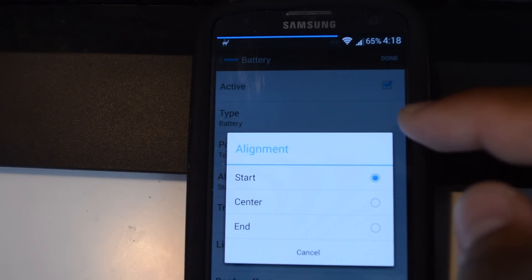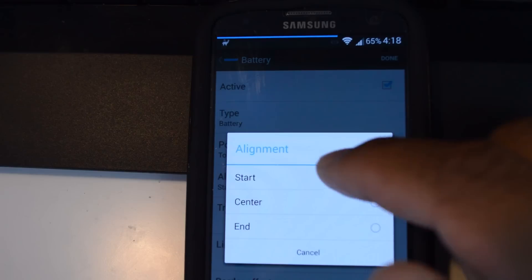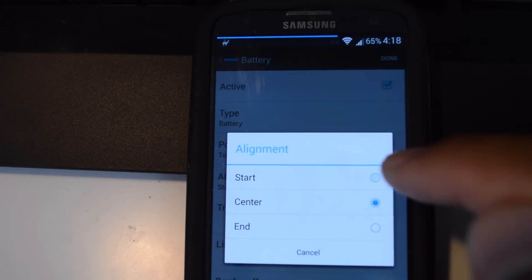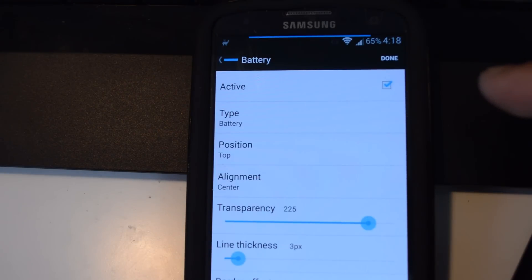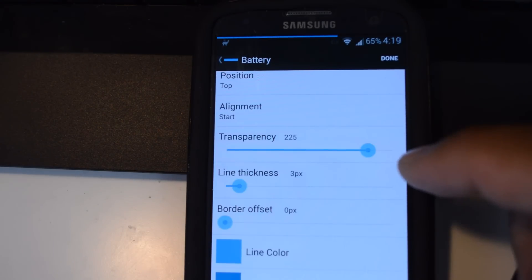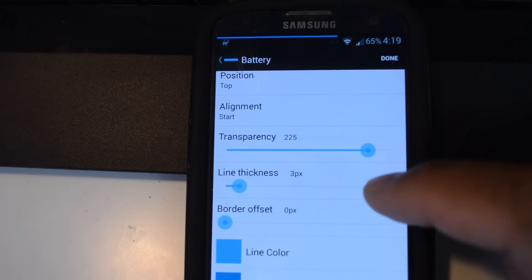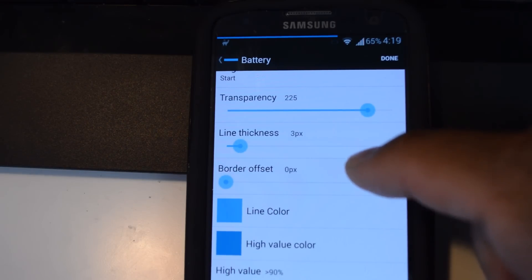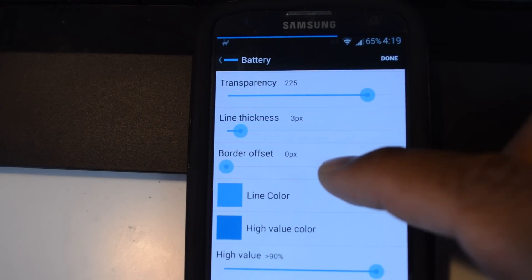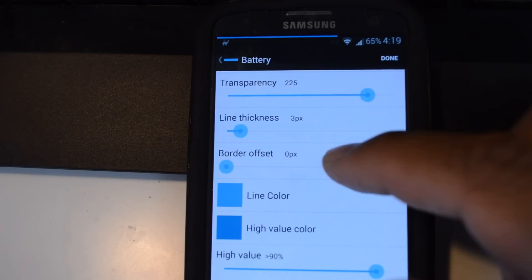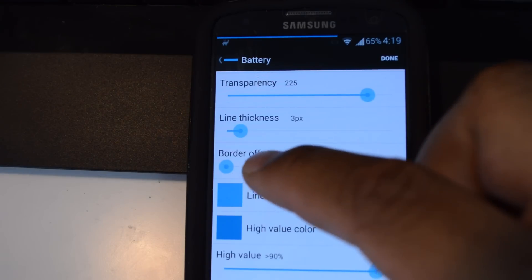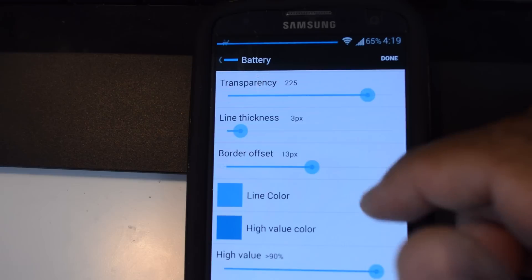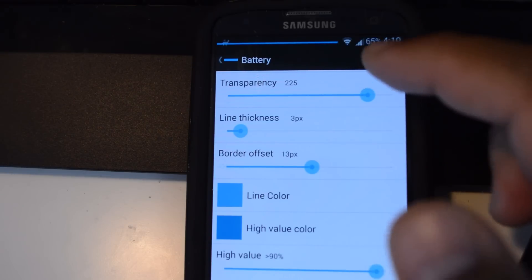'Alignment' is where the line will originate from — you can have it from the start of the status bar, the end of it, or you can have it in the middle so it depletes from the sides inwards. You can set the transparency level; the lower the number, the more transparent it will be. Line thickness is in pixels — I like to keep it at 2 or 3 pixels. 'Border offset' is how many pixels the bar is from the edge of the screen, so 0 means no offset. If I set it to 13 pixels, it will be 13 pixels away from the edge.